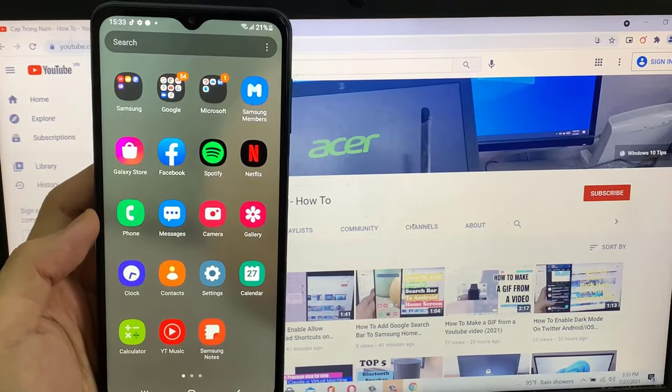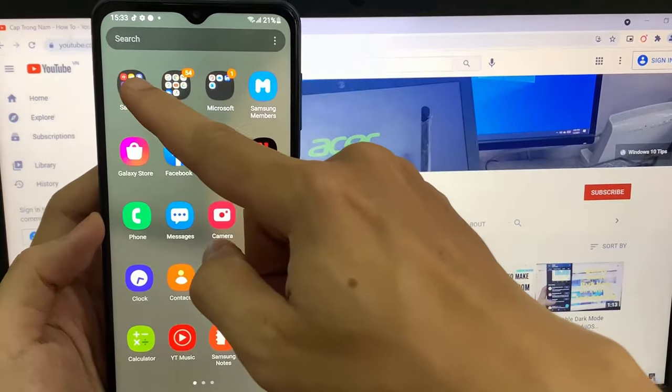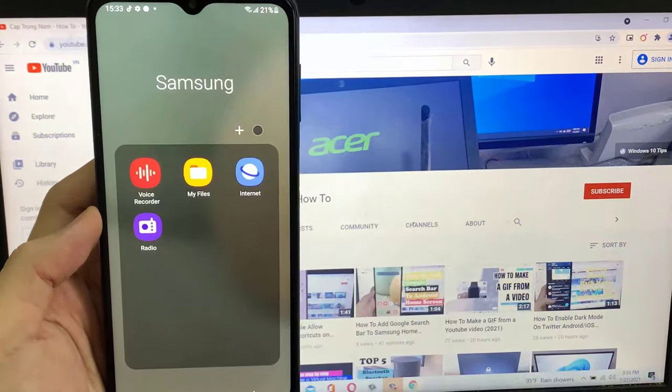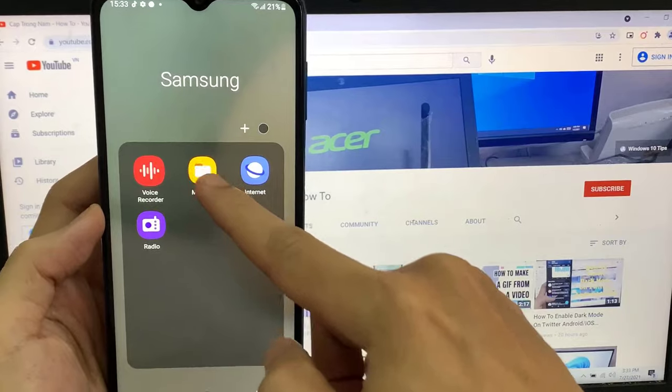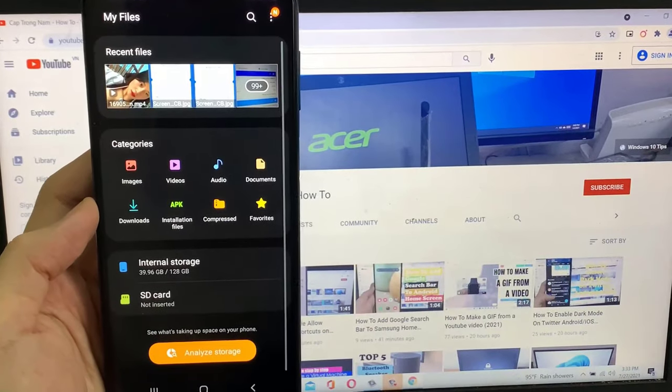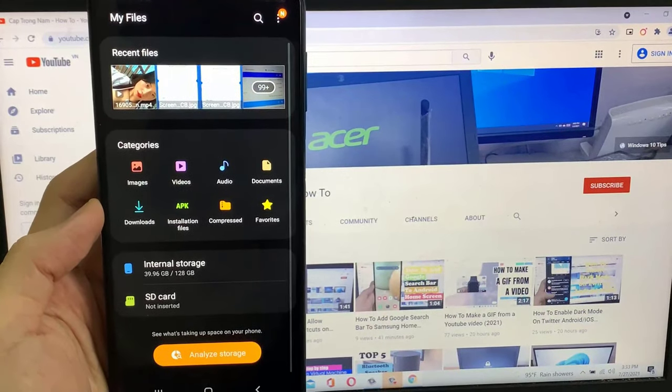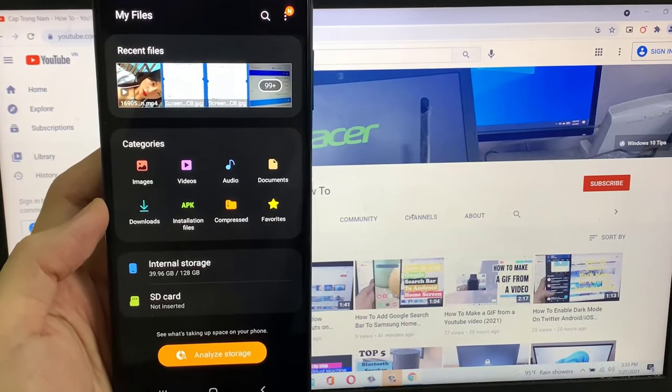Hi guys! In this video, I will show you how to fix SD card not detected or SD card not showing up on Samsung or any Android phone without using a computer.